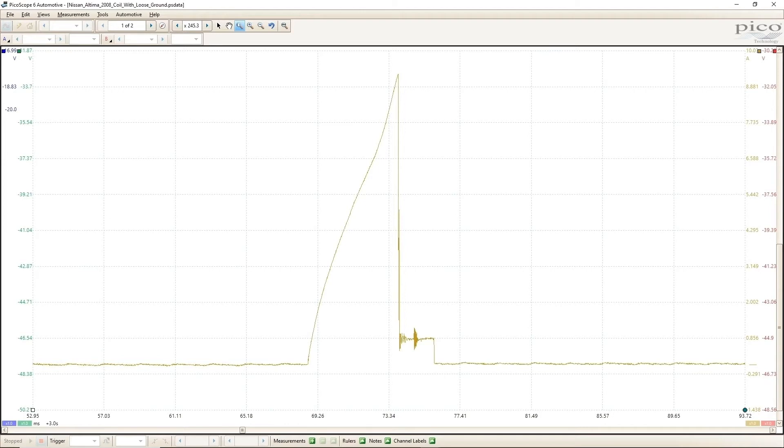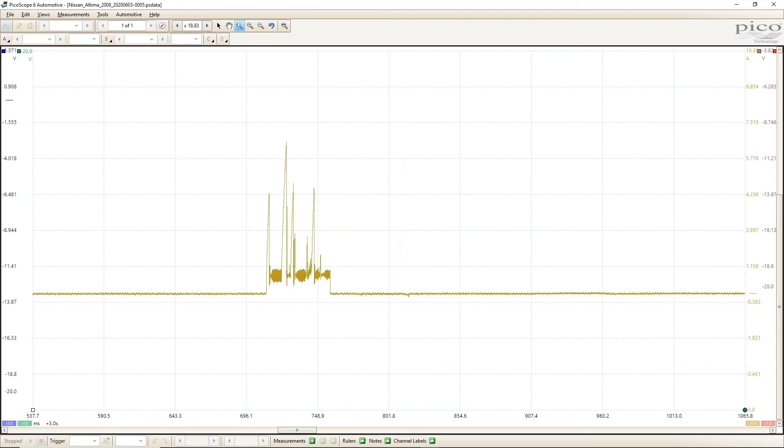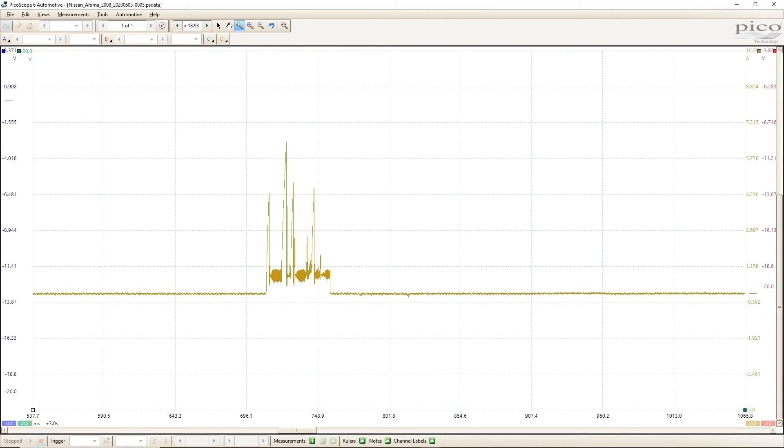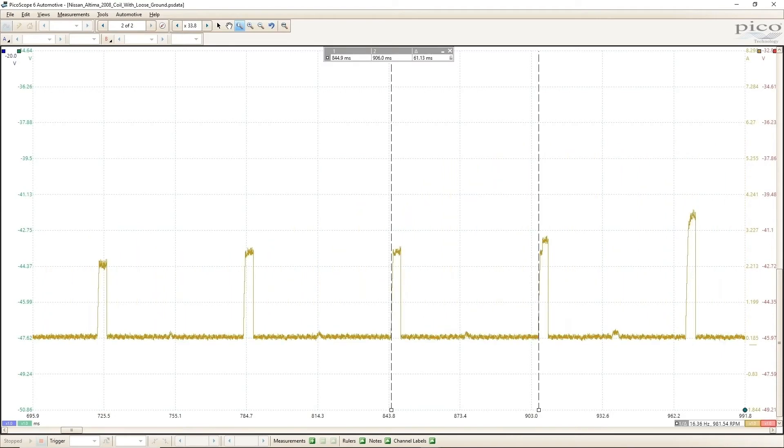I would be surprised if this created any spark at all, and if it did, it was probably very weak. Here's another single ignition event where the current is all over the place. Here's a capture when it actually ran for a few seconds, but you can see that the current is not stable.